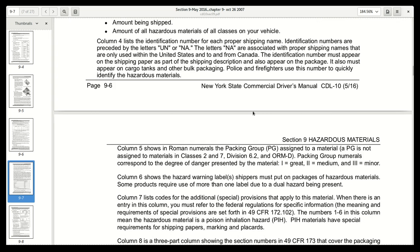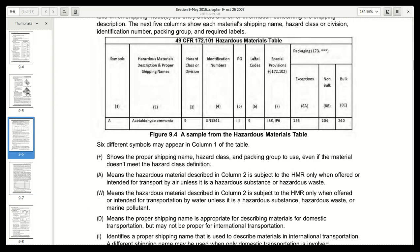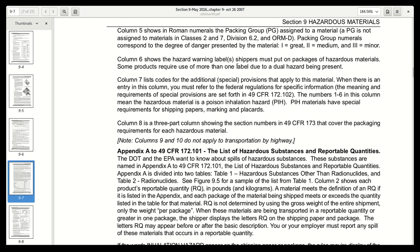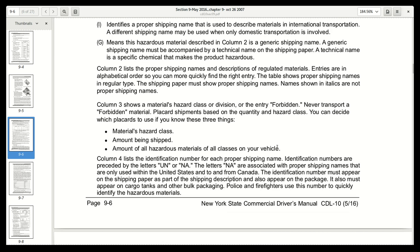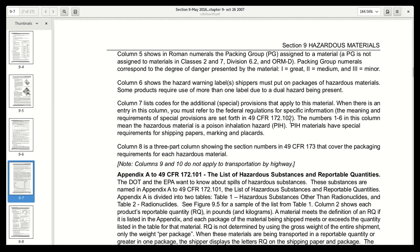Column six shows the hazard warning label or labels shippers must put on packages of hazardous materials. Some products require use of more than one label due to a dual hazard being present. Column seven lists codes for the additional or special provisions that apply to this material. When there is an entry in this column, you must refer to the federal regulations for specific information.